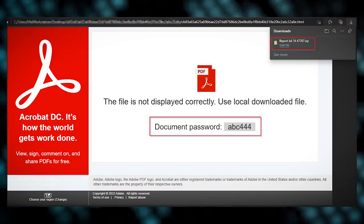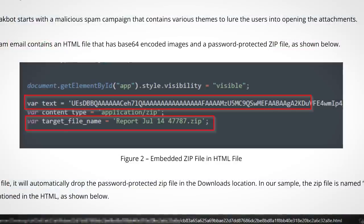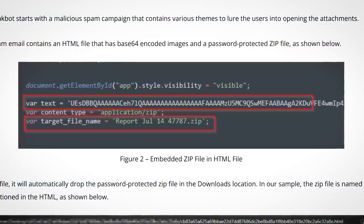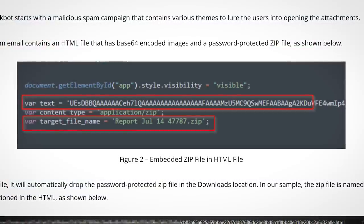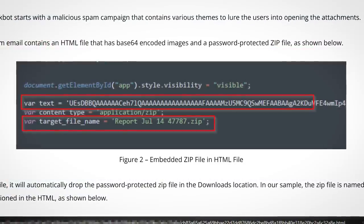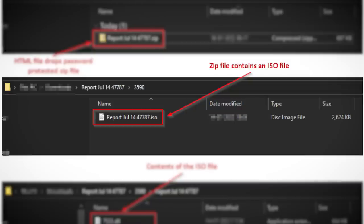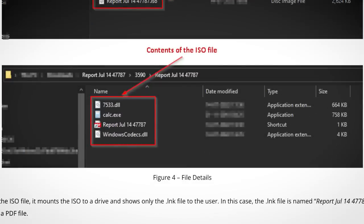The zip isn't downloaded from the internet but is actually encoded within the HTML file using base64. Obviously this is all done to evade malware scanners. Once extracted, the zip spawns an ISO file, and once that's extracted, we're given our four files.